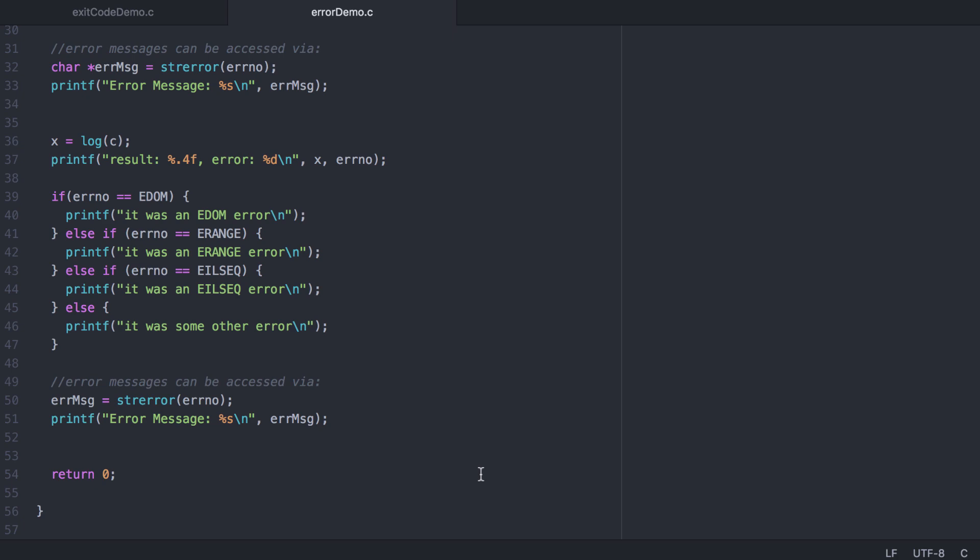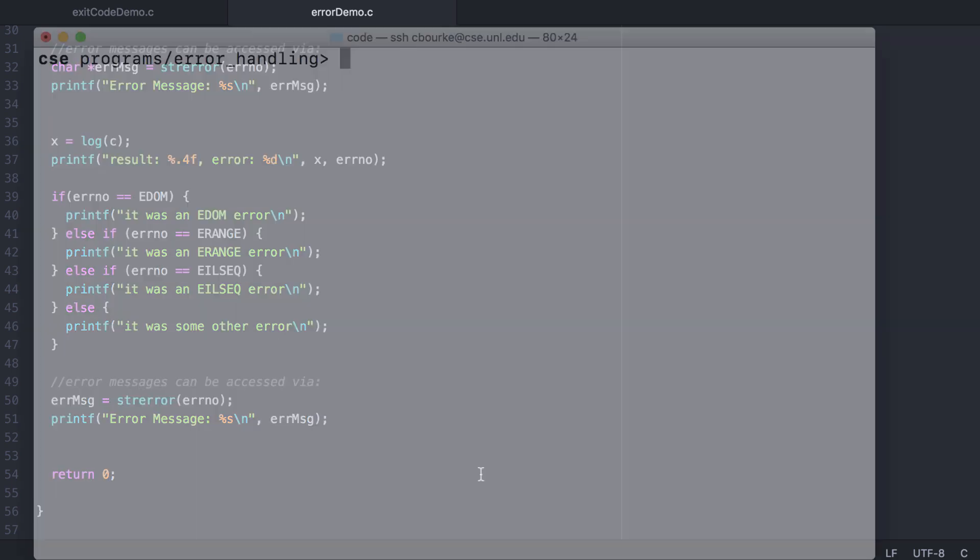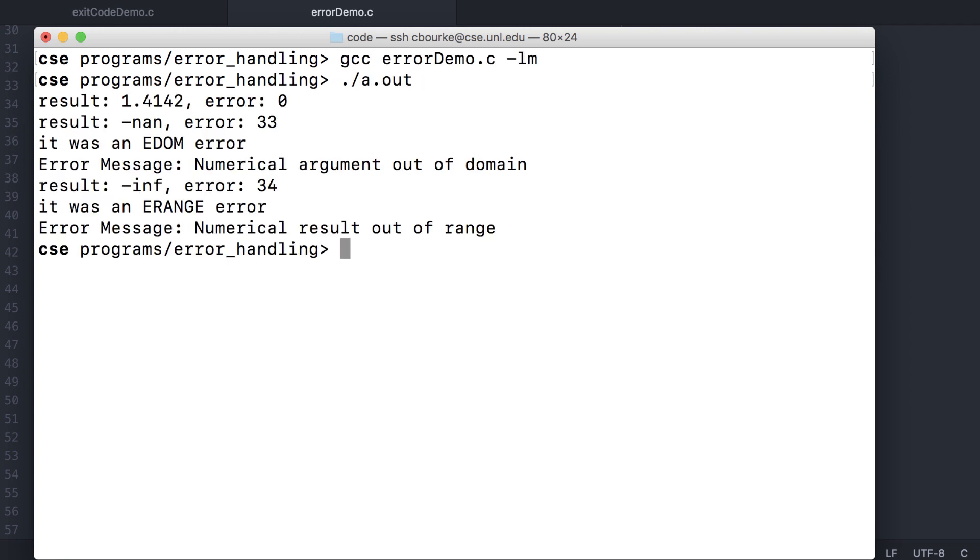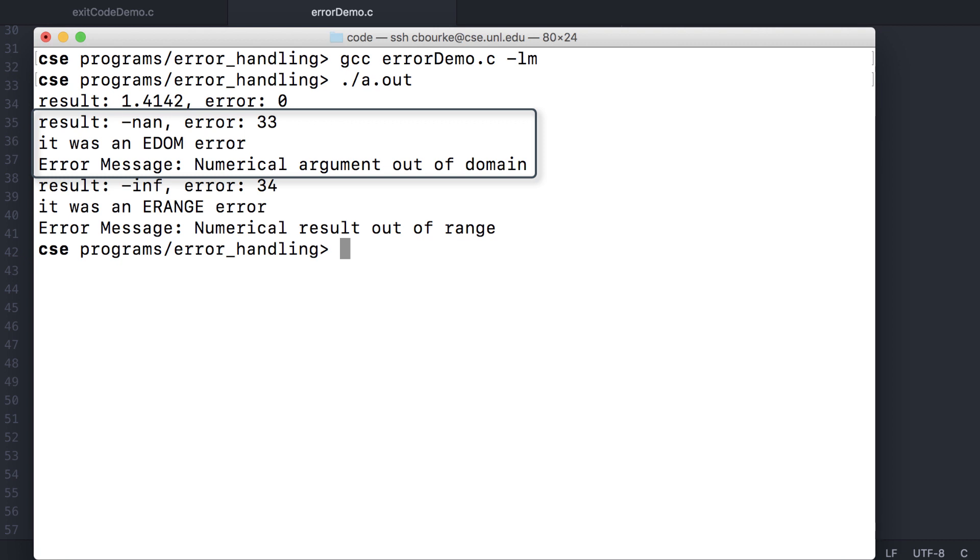Let's take a look at the output. Here's the output. Calling the square root on a negative value results in not a number and a mysterious error code of 33, which is an EDOM error. The message is simply a generic numerical argument out of domain.